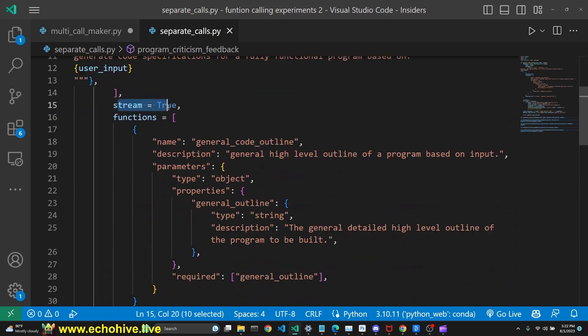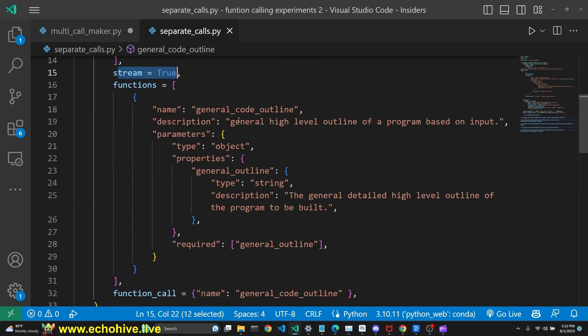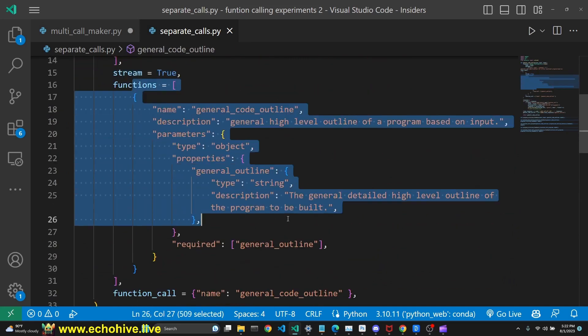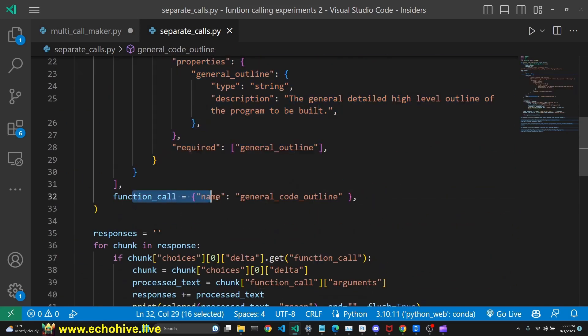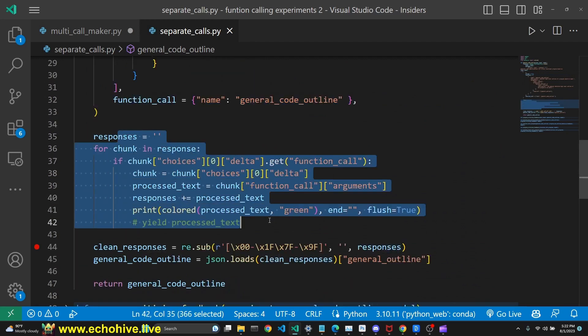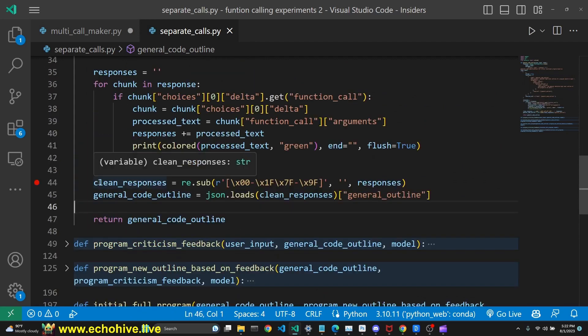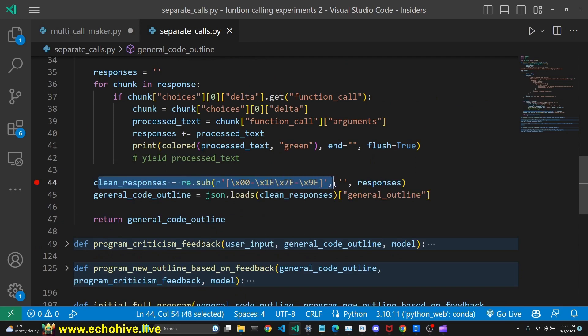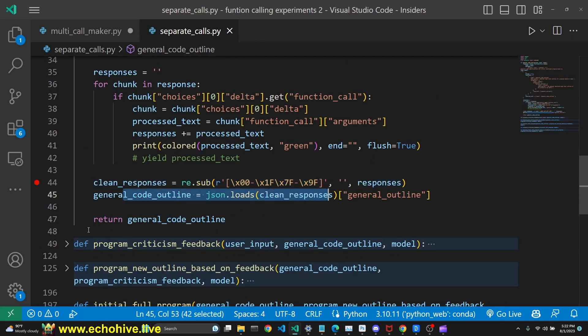We have set streaming to true. We have a function definition and we force that function onto GPT. Of course, we have streaming responses. We clean the responses from unescaped characters, load it with JSON, and return it.